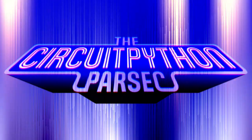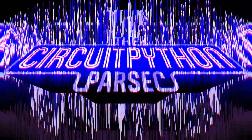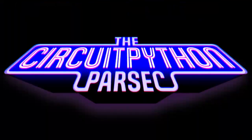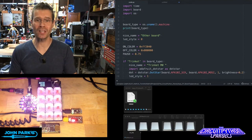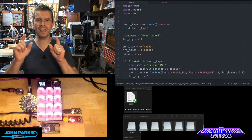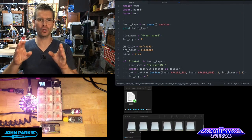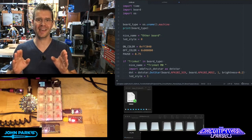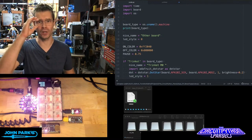For the CircuitPython Parsec today, what I wanted to do is show how we can account for different microcontroller boards inside of one piece of code.